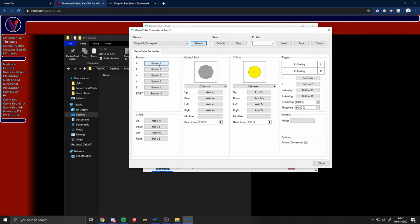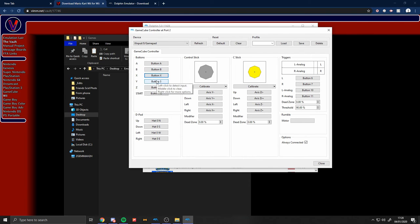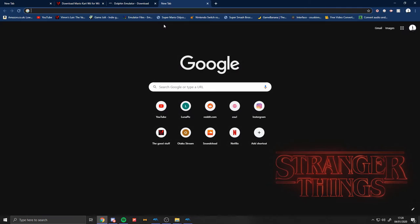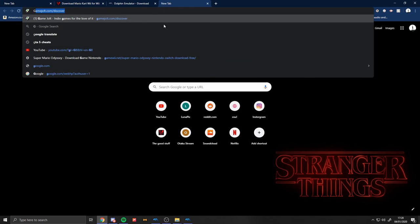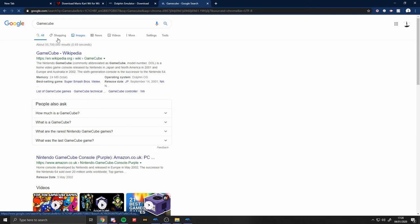And for this, you want to set this up. For the buttons, you'll be A would be A, of course. B would be B, X would be X, and Y would be Y. Z is another button on the GameCube controller, so that would be like the shoulder button.